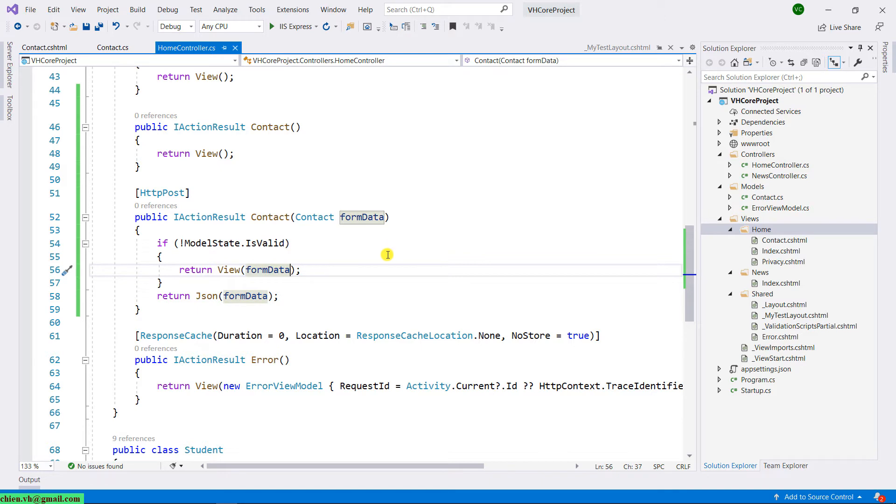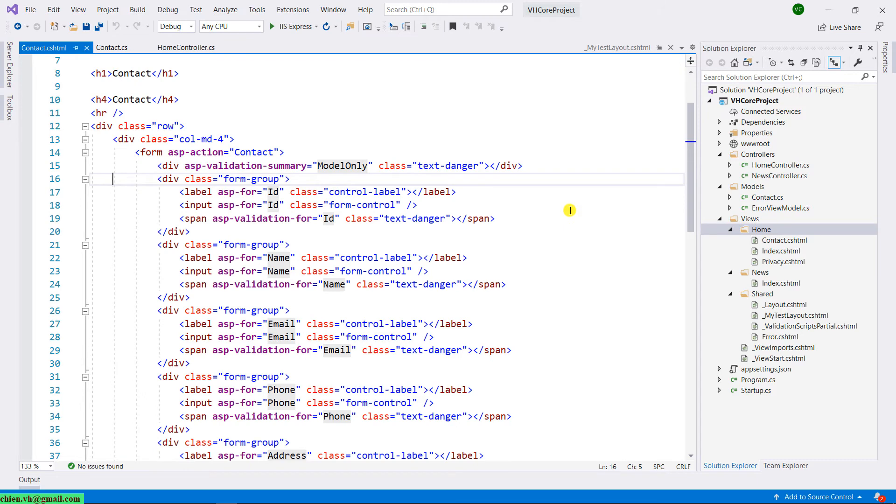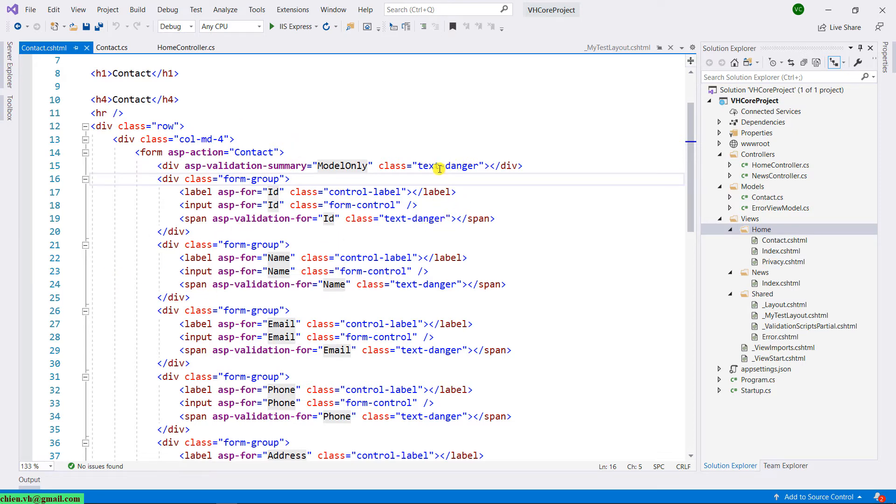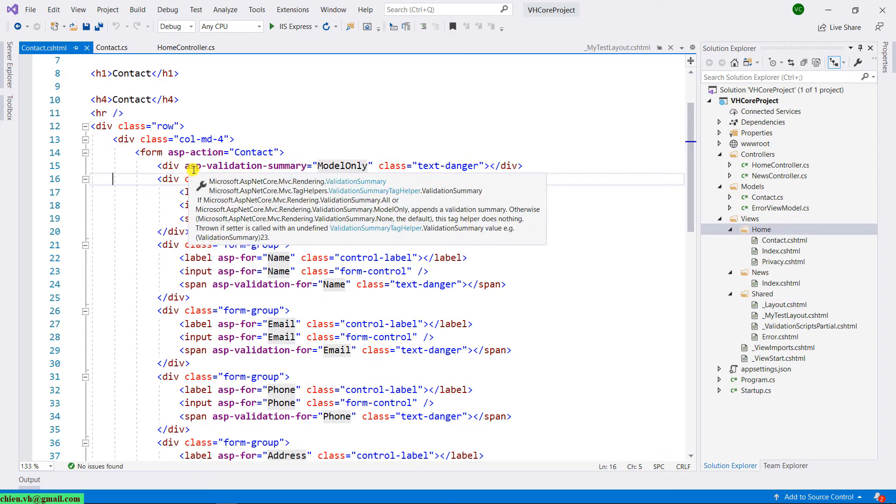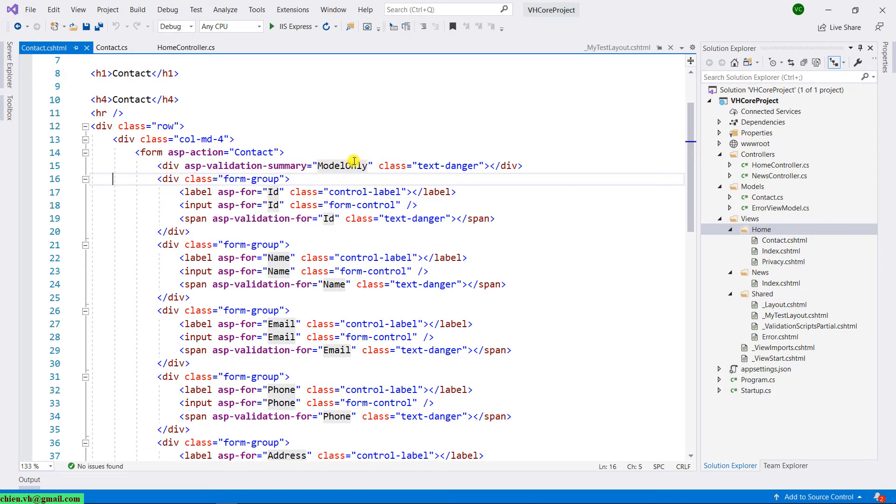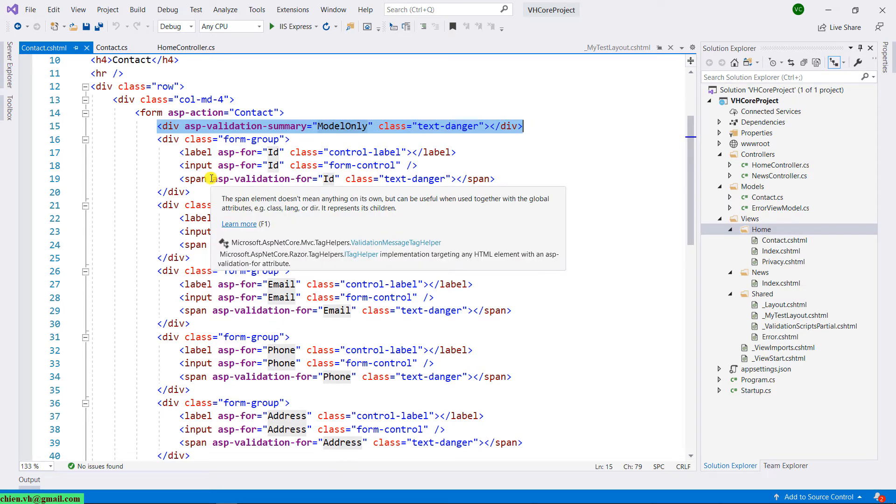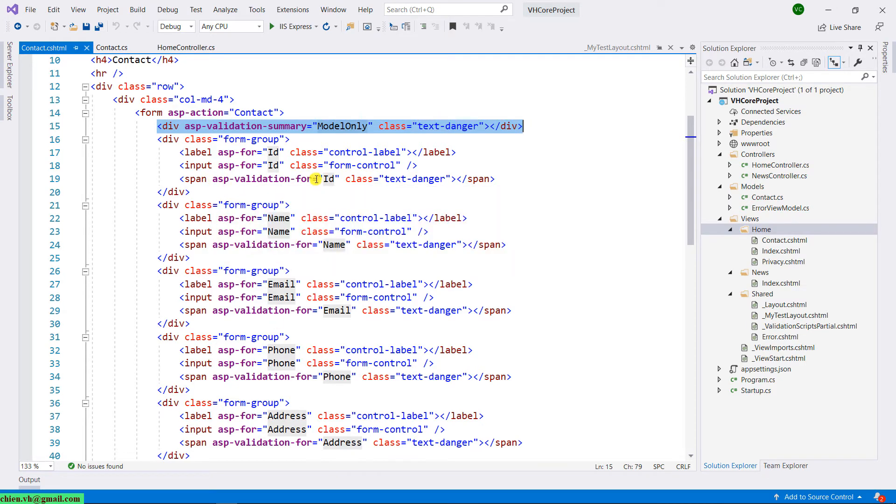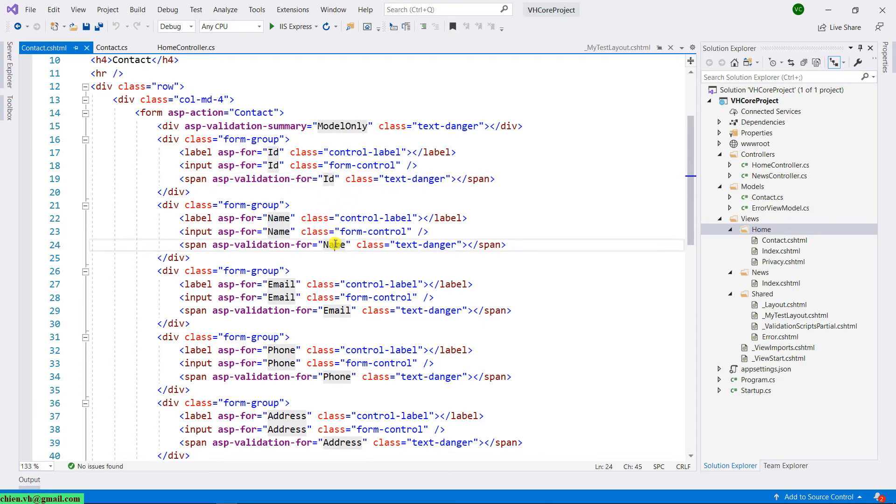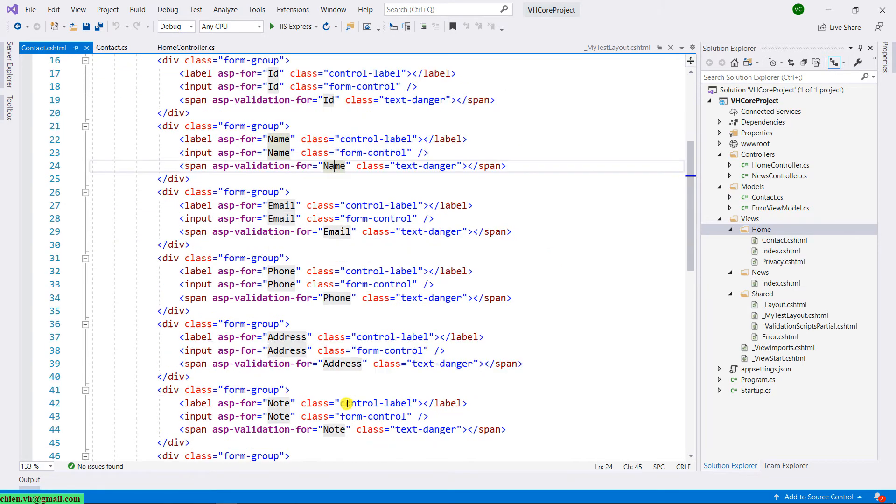And then back to the contact view. In the contact view, the previous lesson, we already created the contact form by using a template. So here, when using the template, it will automatically generate the field for our contact form. Basically here, in order to do some validation, we have the div ASP validation summary model only. And then for some specific property here, like ID, name, email, and other property in the form, here we have ID, name, email, phone, address, and node.